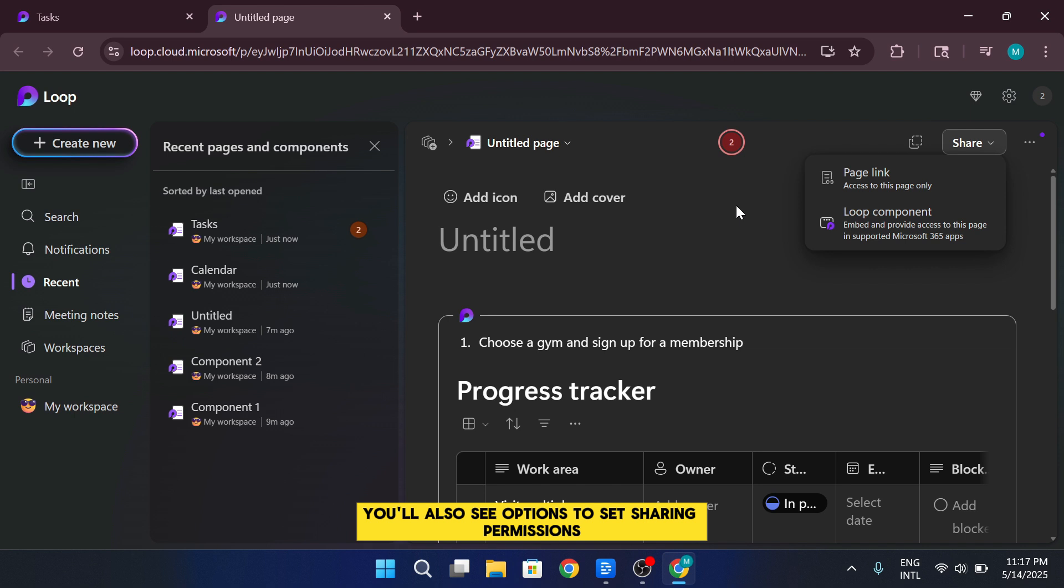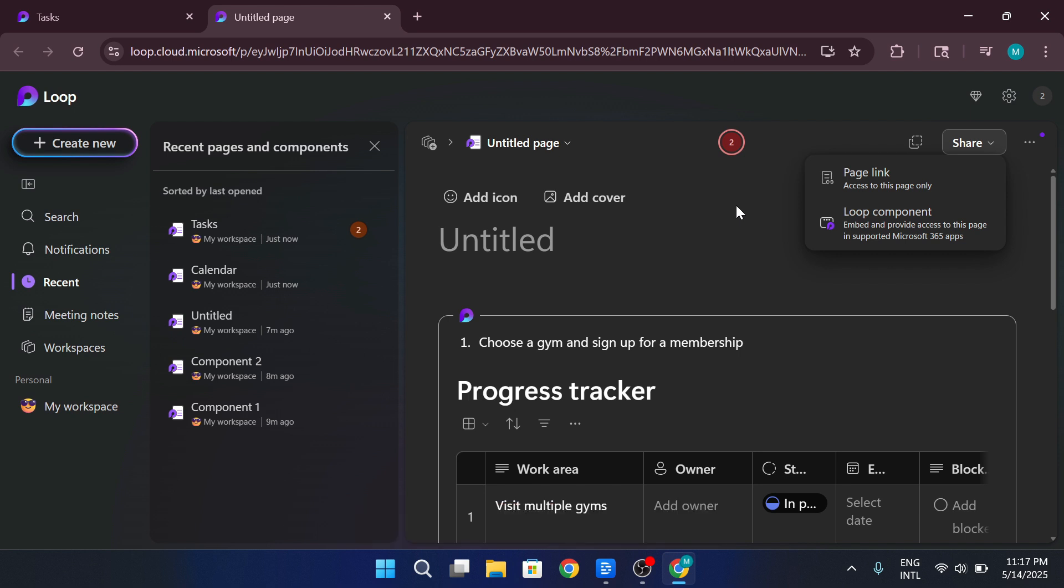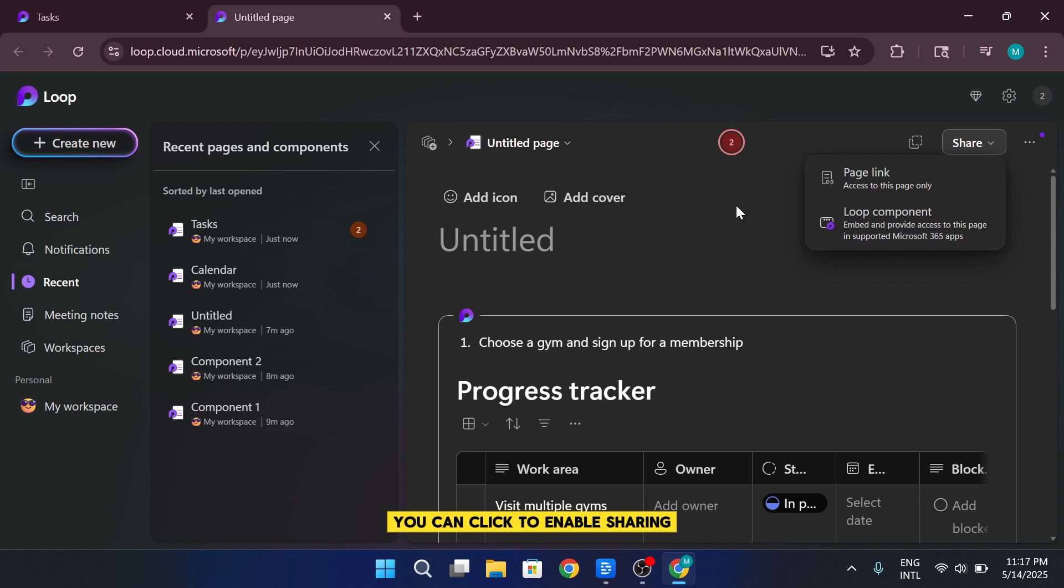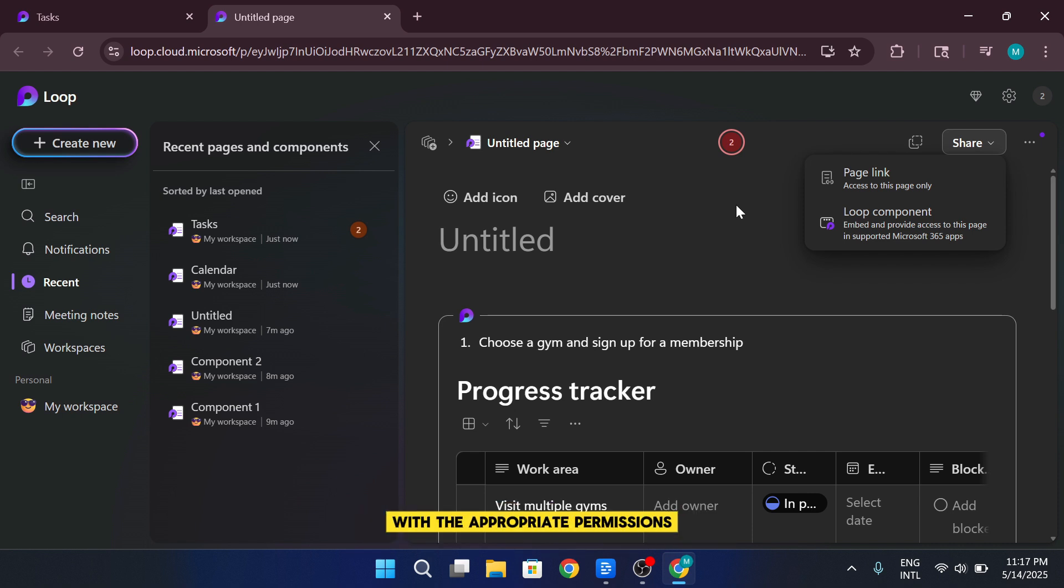You'll also see options to set sharing permissions, including things like setting an expiration date, requesting verification, or even assigning a passcode for secure access. Once you've set everything up, you can click to enable sharing, and your component or workspace becomes accessible to others with the appropriate permissions.